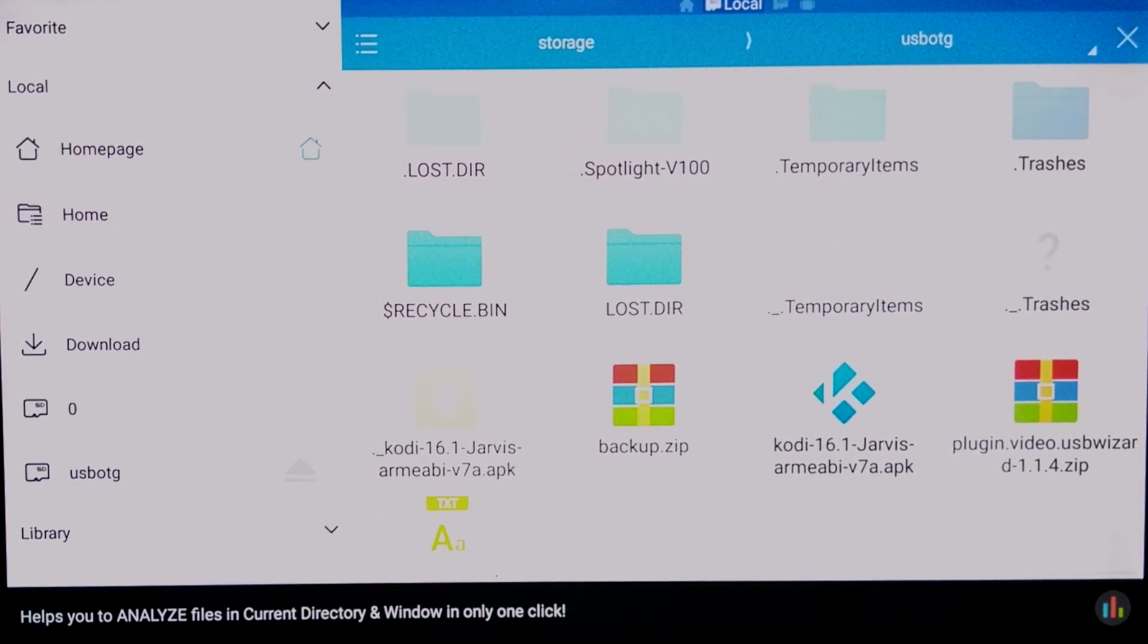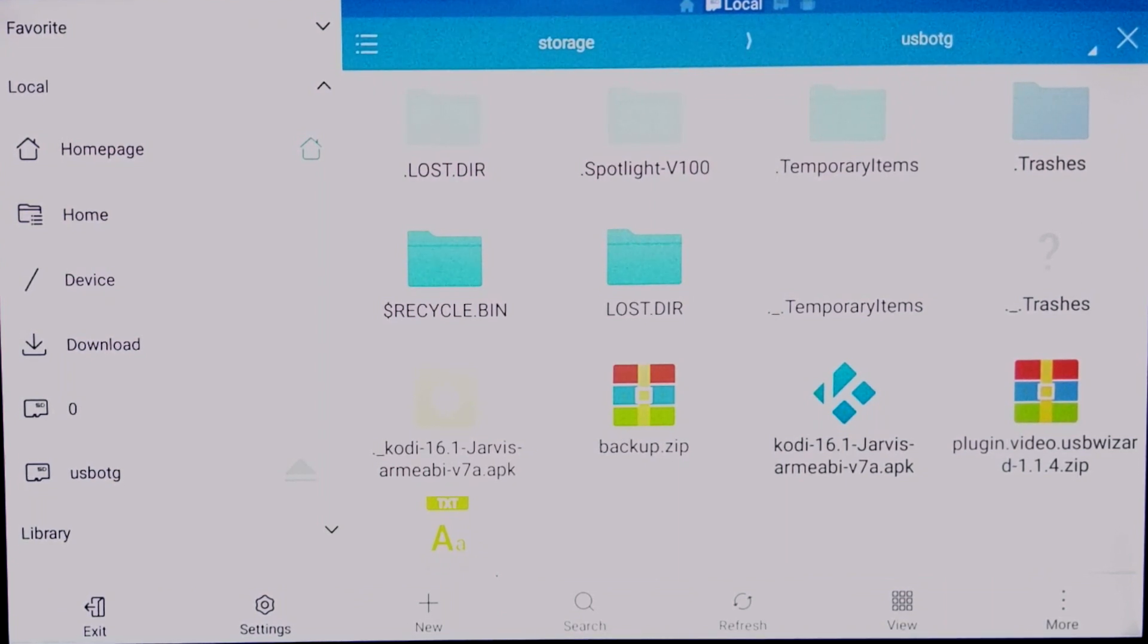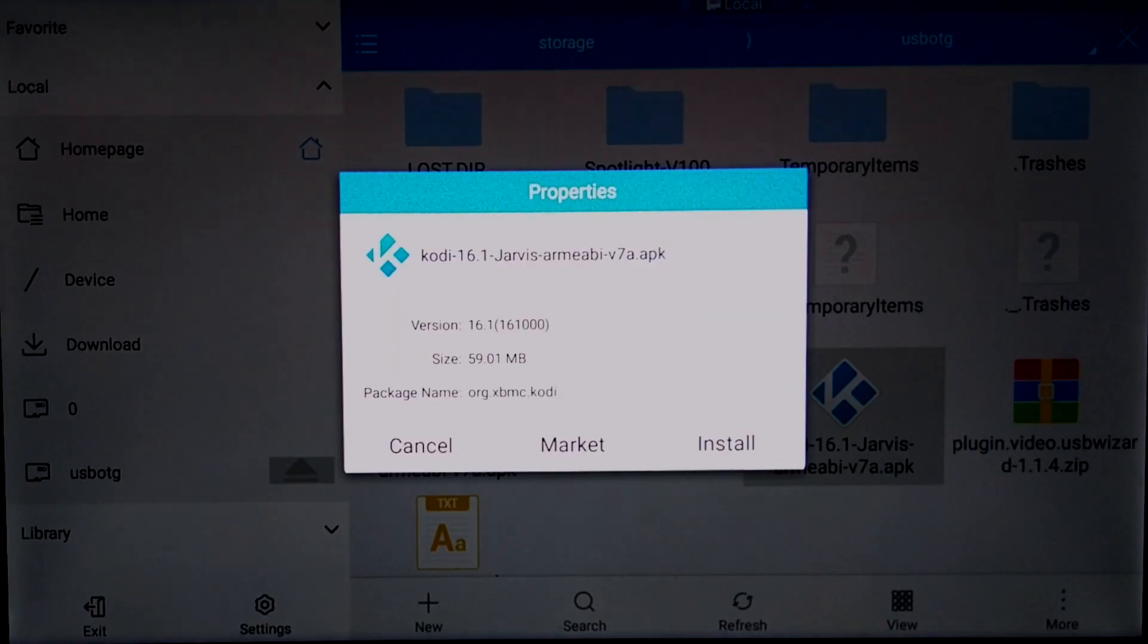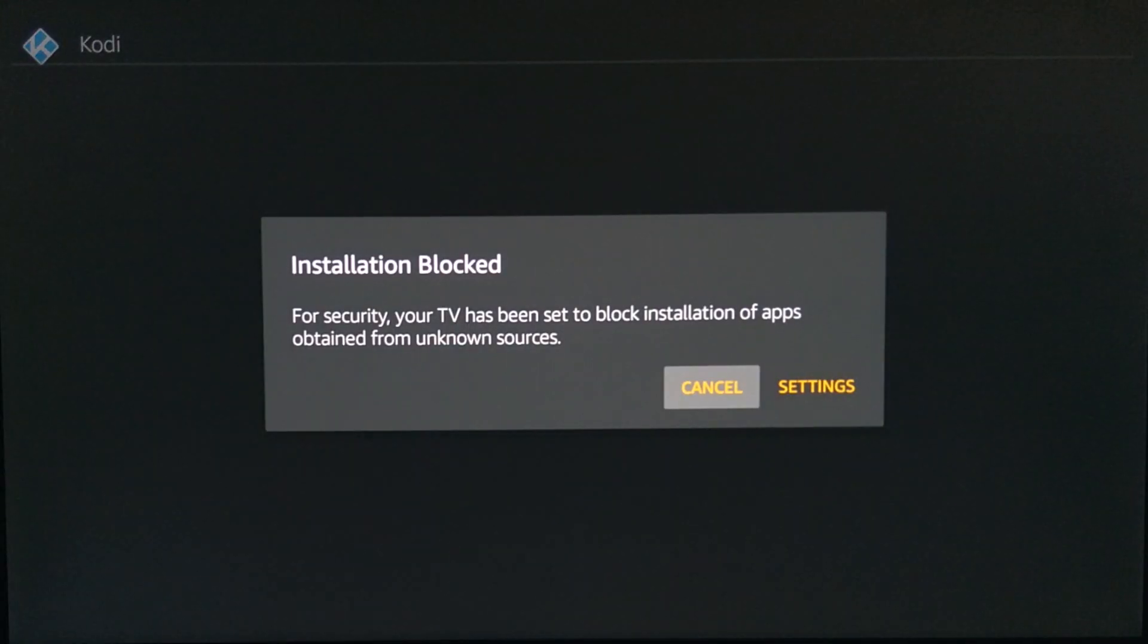As you can see there's my Kodi APK that I put from my computer to the USB drive. So go ahead and click on the Kodi APK. And this will come up. Go ahead and click install.